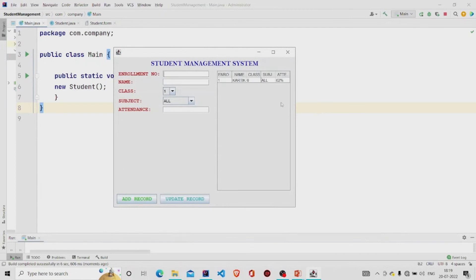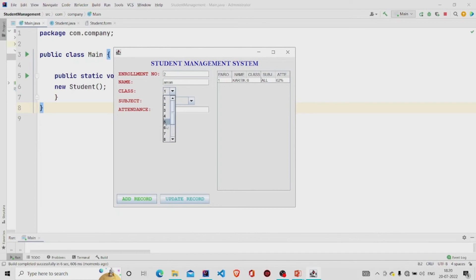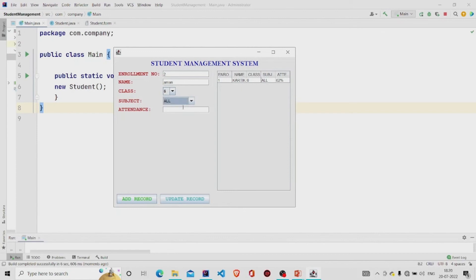Okay, so enrollment number, let's say two. Name is Aman. Class sixth. Subject all. And attendance is let's say not 62, let's say 85. Okay, add record.